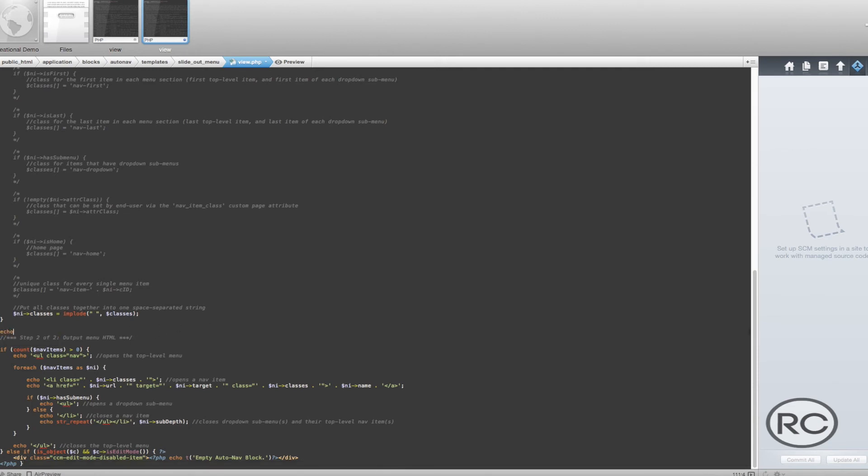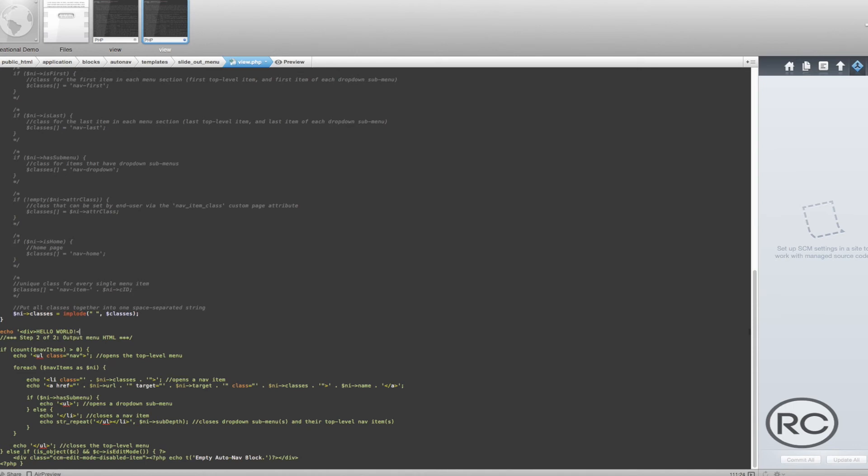To do this, simply write echo, followed by an opening single quote, then your opening div tag. Inside the div tag, we want to write out Hello World. Once you've added Hello World, make sure that you add the closing div tag, the closing single quote, and finish the statement with a semicolon.